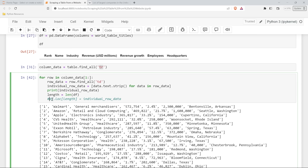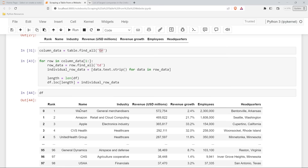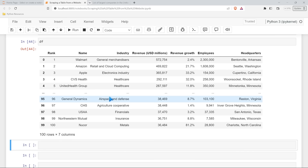Let's go ahead and try this again. It looks like it works. So let's pull our DataFrame down. Now this is looking fantastic. These three dots just mean there's information there that doesn't want to display, but we have our rank, name, industry, revenue, revenue growth, employees, and headquarters for every single one. So this is perfect - this is exactly what I was hoping to get.